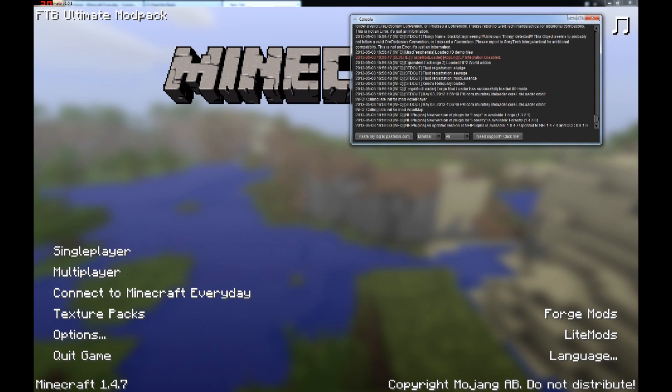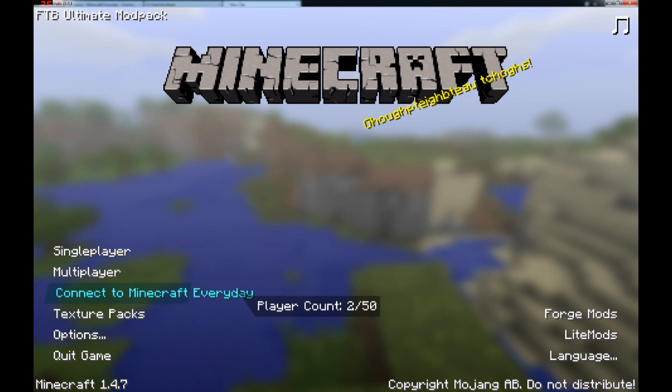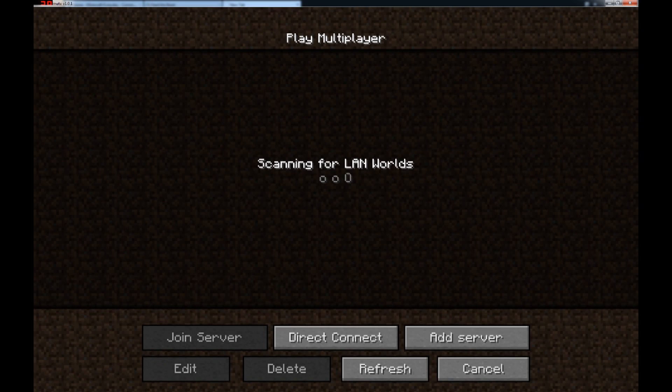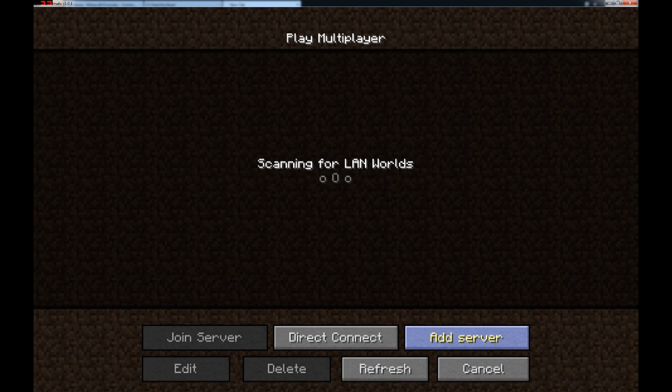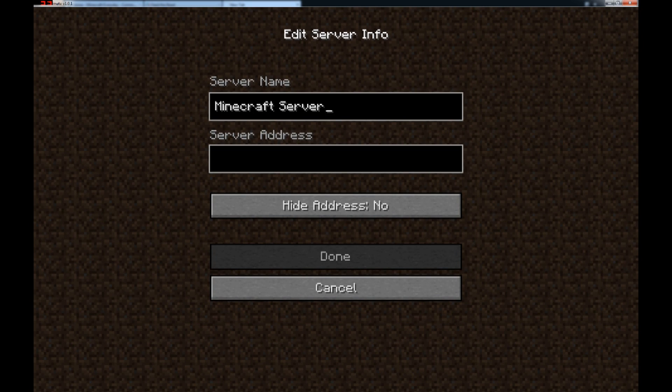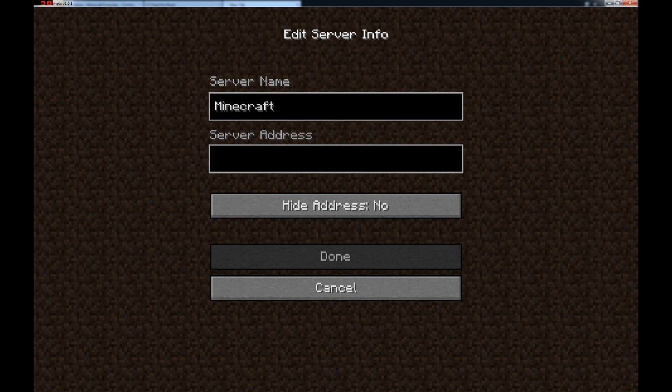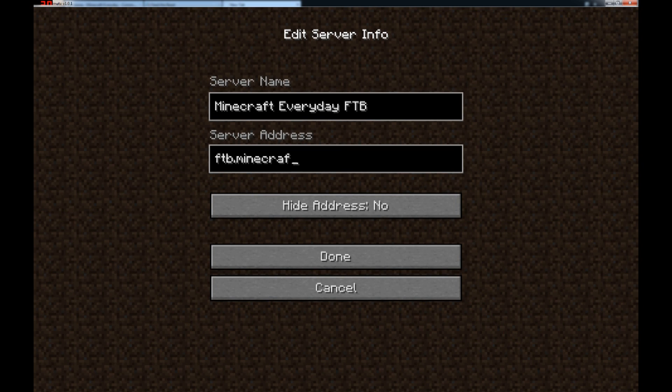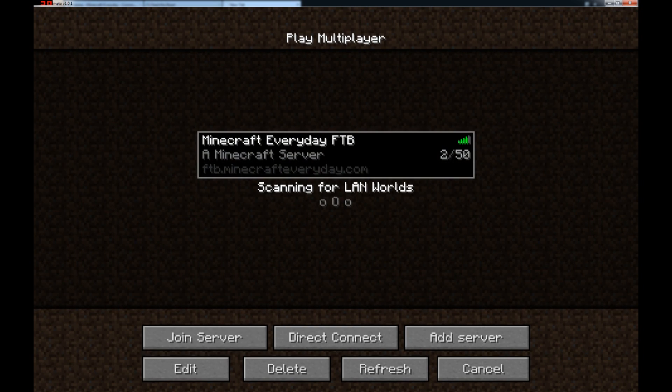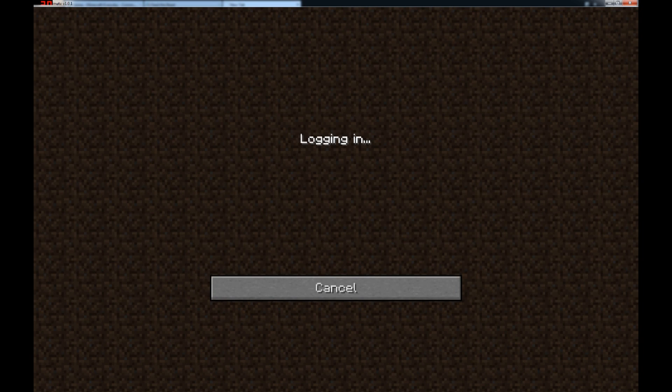So this is really the end of the tutorial. You can also add it to your multiplayer list if you don't want to have it as your main menu screen. Just do add server. Again, I choose to name it Minecraft Every Day, you can call it whatever you want, say ftb to be more specific. And it's just ftb.minecrafteveryday.com. Done. There you go, join server.